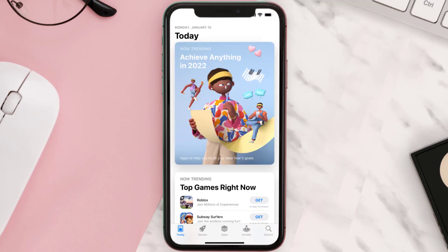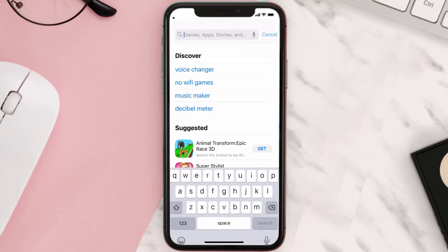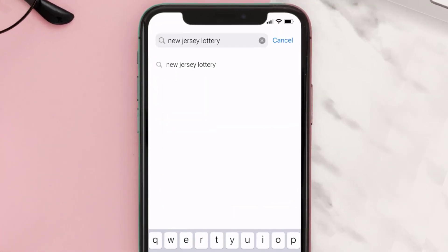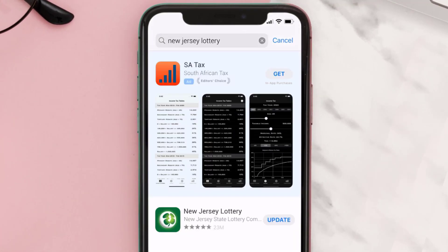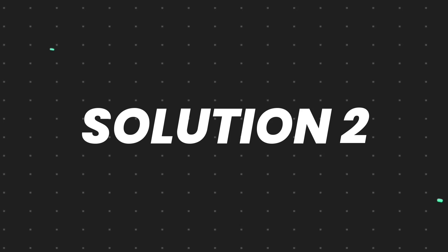Open up the App Store on your device and then tap on the search icon in the bottom right corner. Search for the New Jersey Lottery app, and if you see an update button right next to the app name, simply tap on it to make sure you're running the latest version.